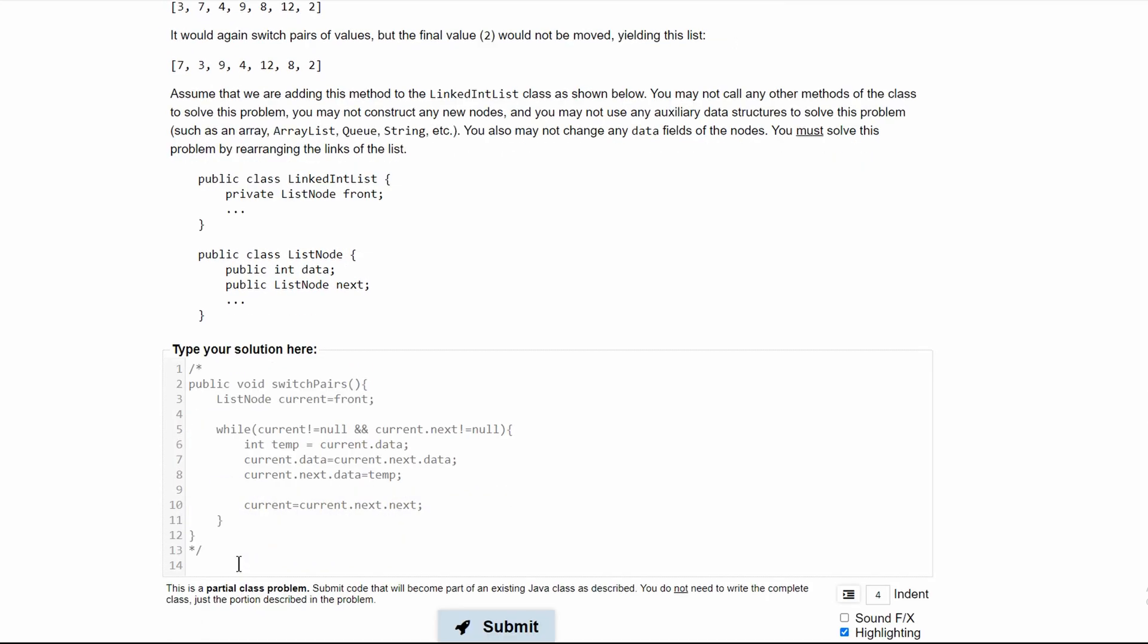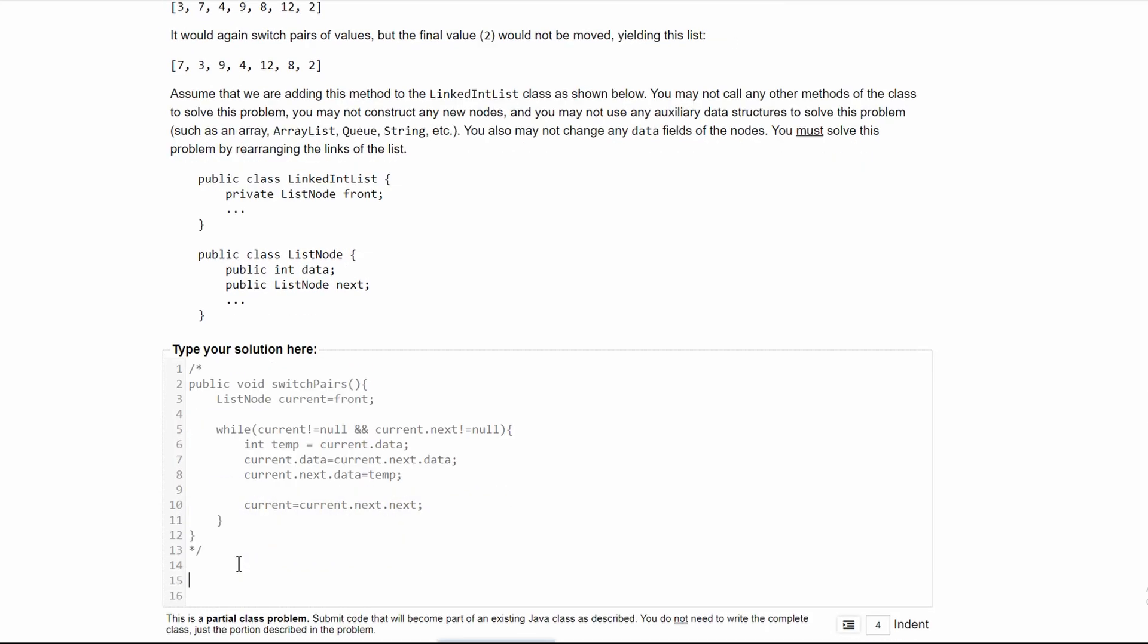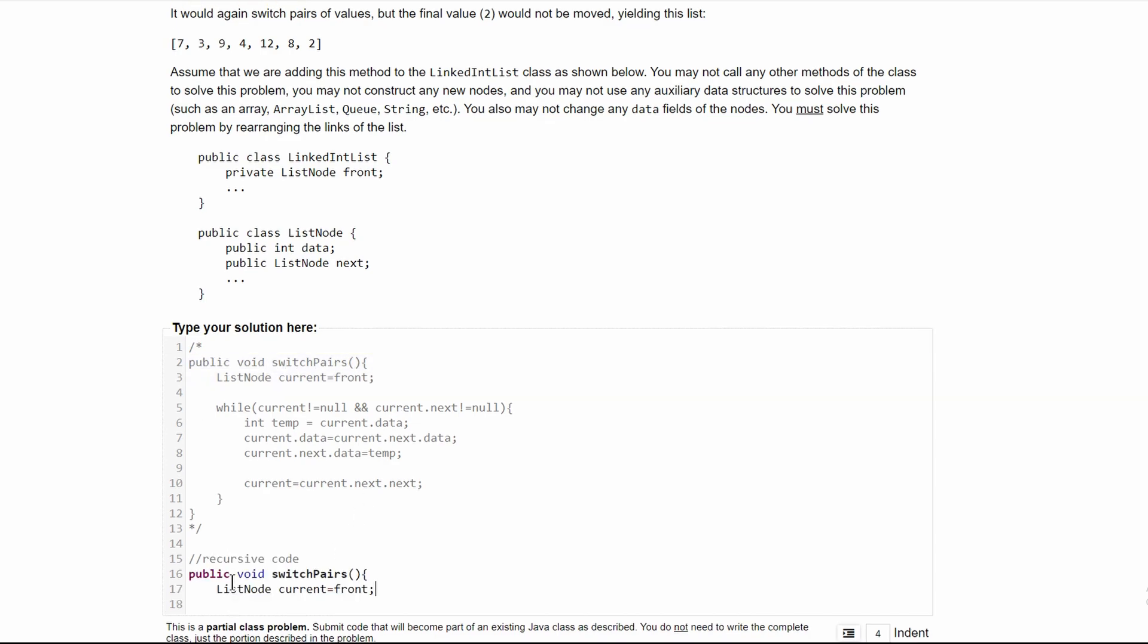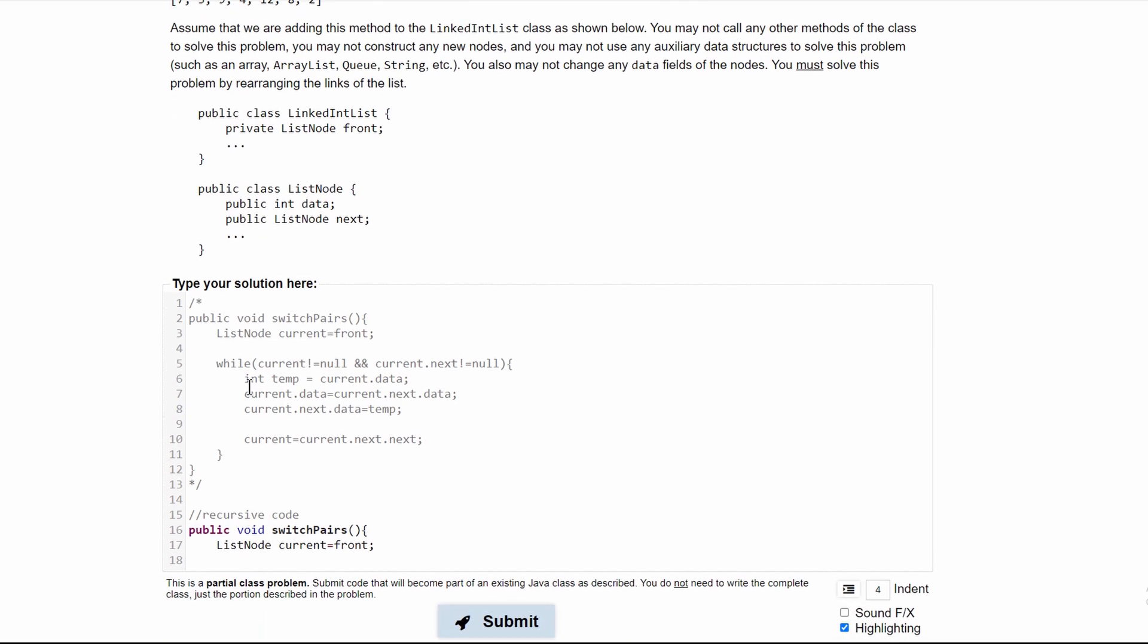After we commented out our original code, we can start writing our recursive code. Looking at our original code, we can copy this down - the rest is a while loop. Everything in our while loop is going to be in our recursion method.